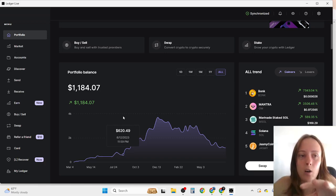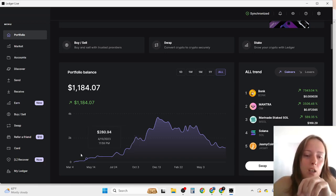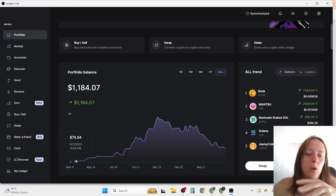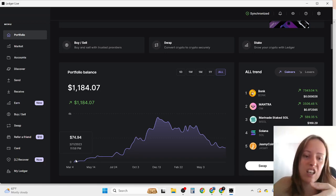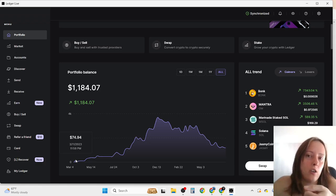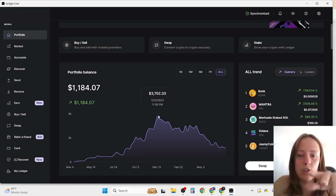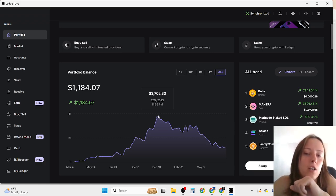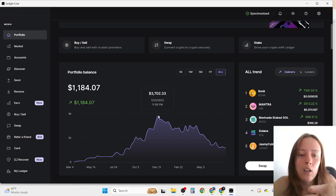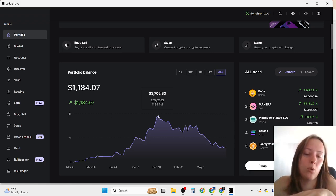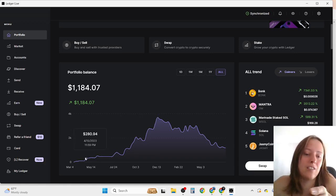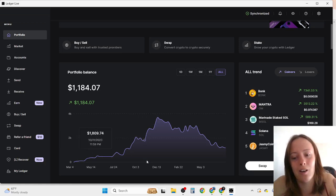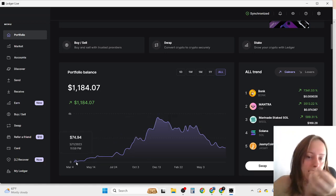I am right now here on Ledger Live and I just checked out my portfolio that I started to invest at the end of last year around less than $100, and in less than three months it went 50x. This is my highest price in my portfolio, $3,700 and some cents. My personal goal is to make around $100k to $200k in this bull run, which I think is pretty doable.